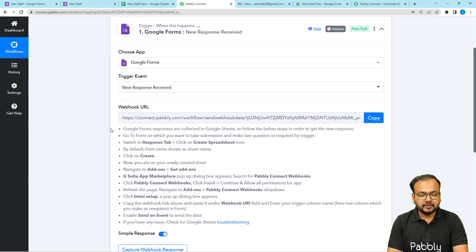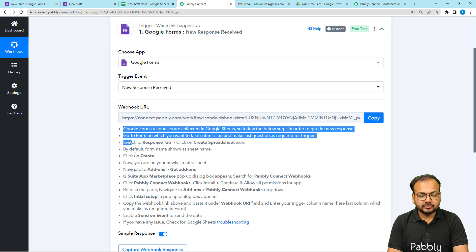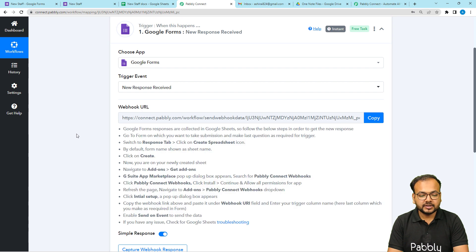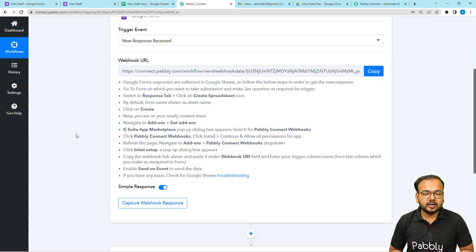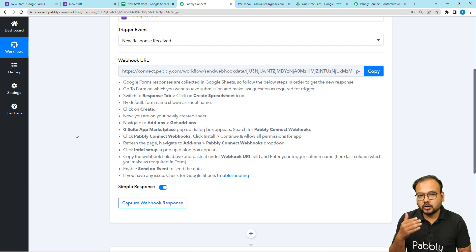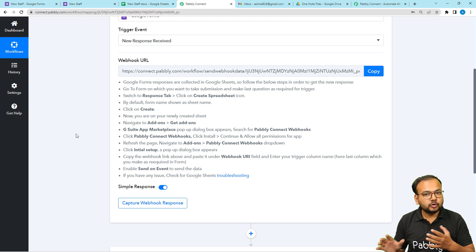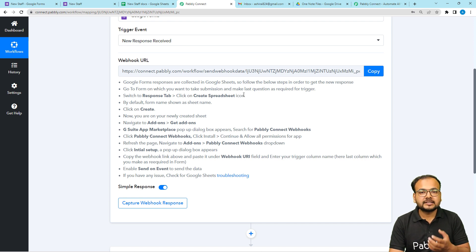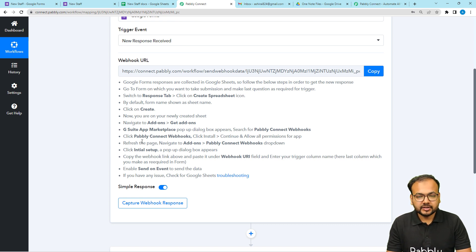It will then provide you a webhook URL. With the help of this URL, you can follow the instructions shown here to create the connection with Google Forms. Every Google Form is attached to a spreadsheet in Google Sheets. Whenever someone fills a Google Form, the response is captured in that spreadsheet. We are going to connect that spreadsheet to this webhook URL.